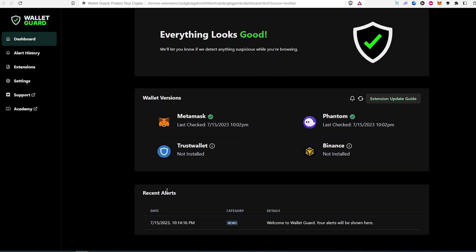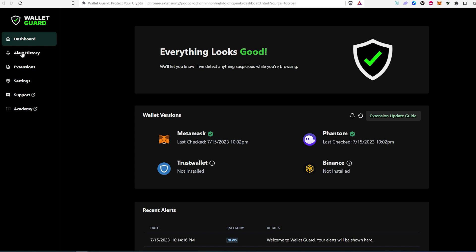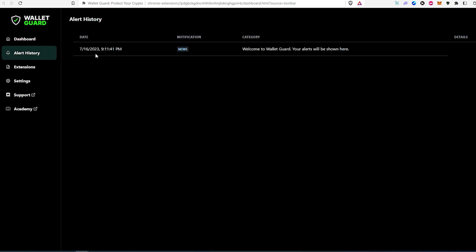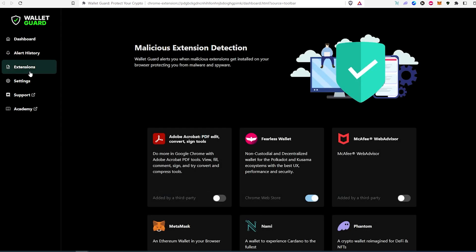If we scroll down, there are recent alerts and then you can press on alert history. It's going to show you the entire history here. I just recently installed so I don't have a whole lot. Then if you press on extensions, it's going to show you every single extension that you have installed in your browser.